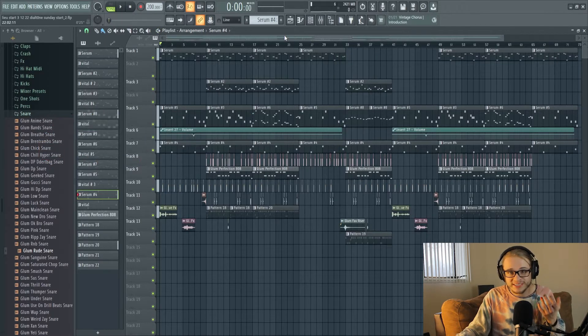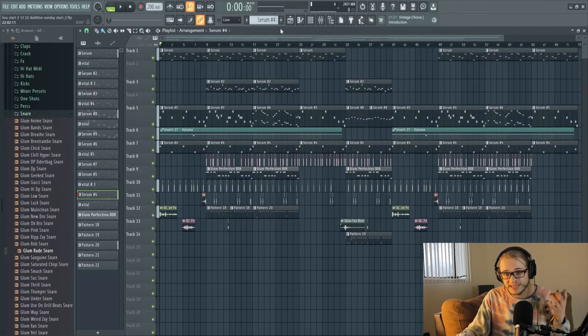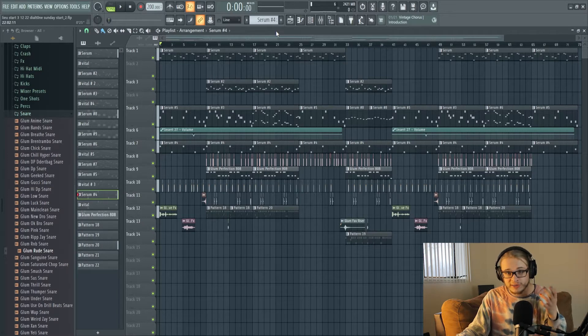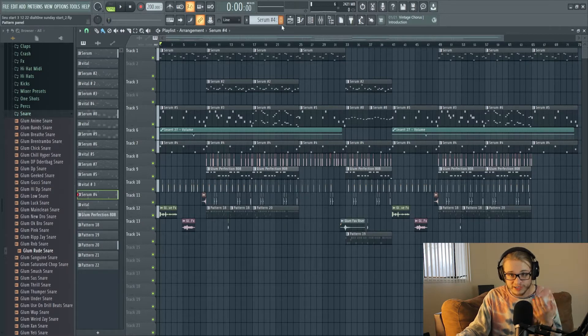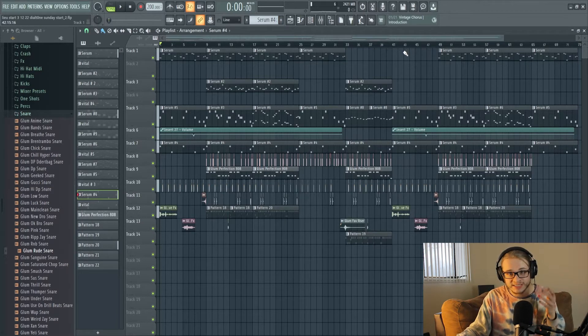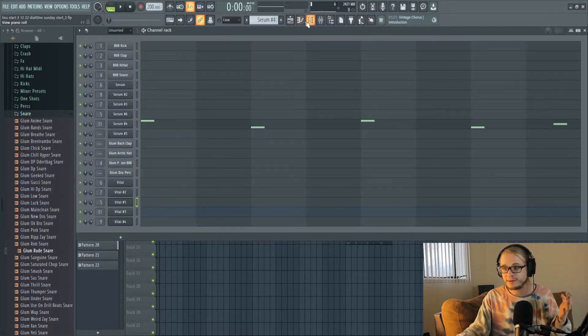As you can see those two beats practically sounded the same and that's because Vital offers nearly identical features to Serum, and since they're both wavetable synthesizers you can create practically the same sounds inside of both of them.